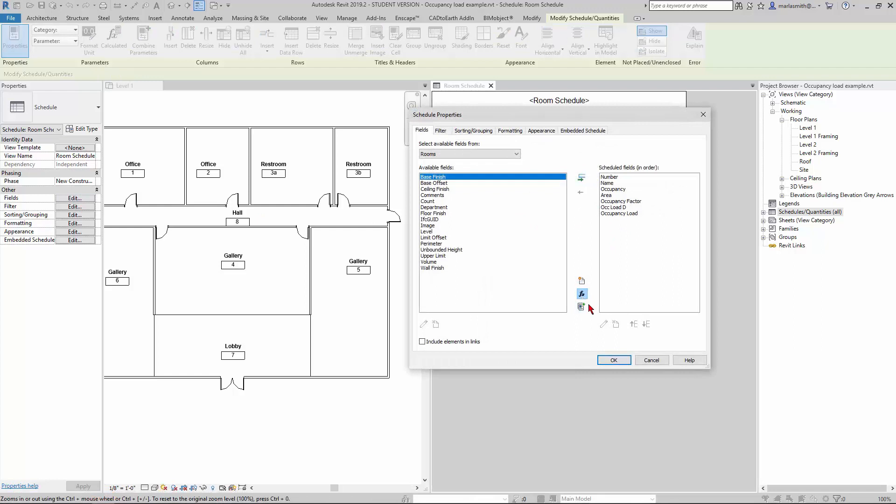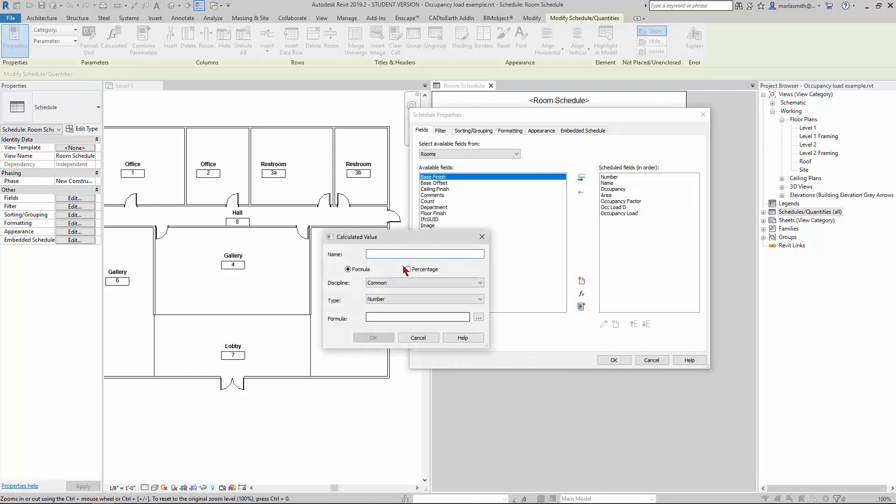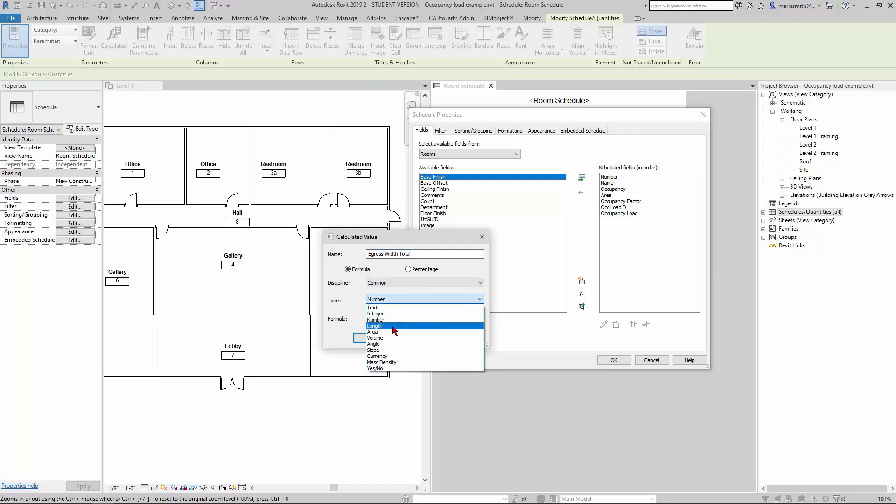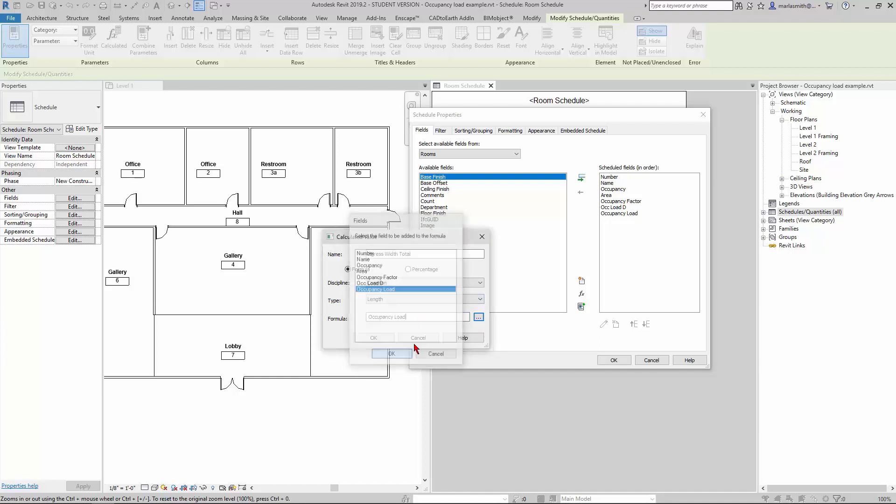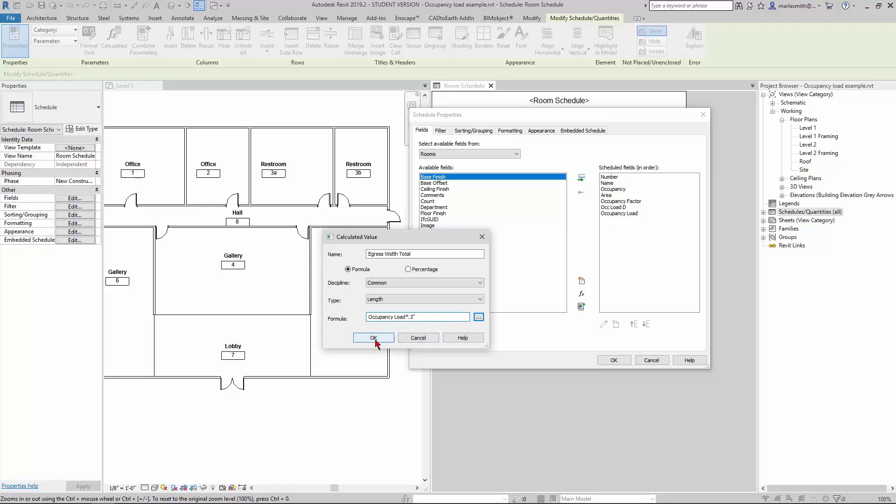Egress width total. What you could do is this is going to be a length, so it's going to be a width. We're going to take our occupancy load and multiply that times 0.03, or whatever is in the code that you're using for your occupancy width.